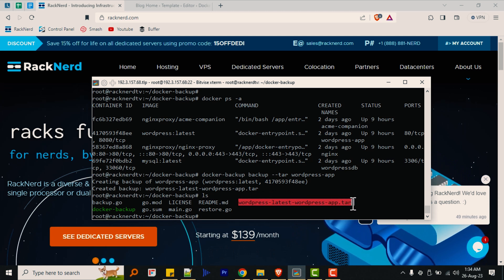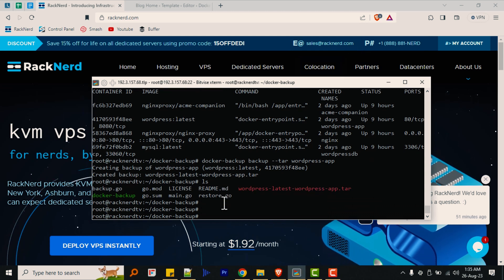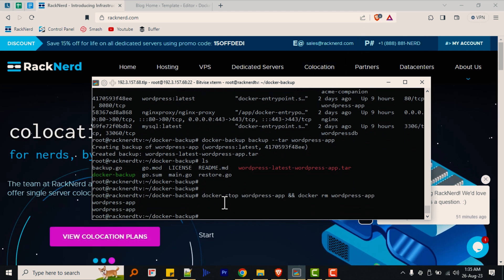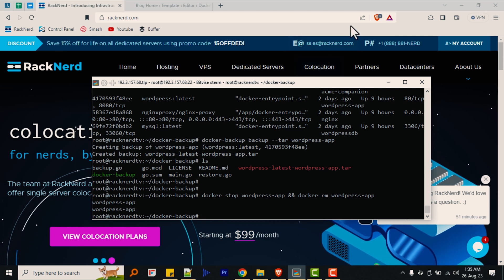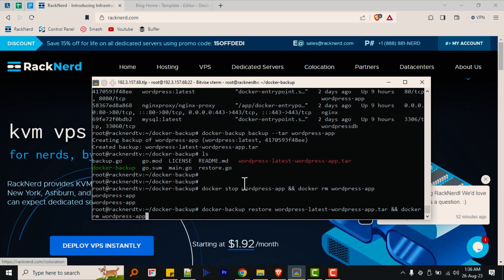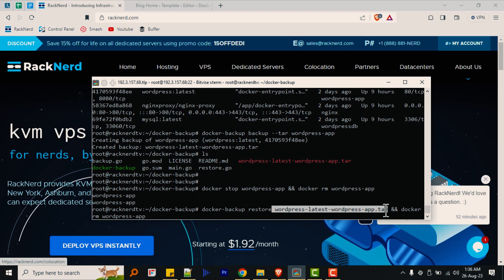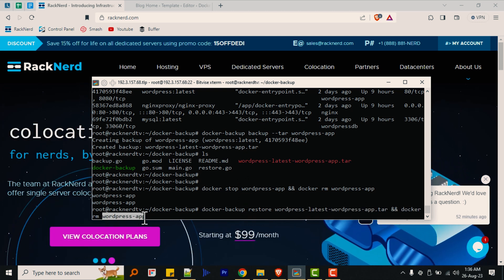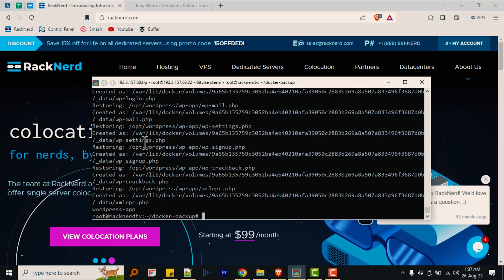Next, before we can restore our backup, we'll need to remove or rename our current active container. But first, we also need to stop it. So run the following commands to make all of that happen. This command will stop and delete your current container, so make sure to back it up beforehand — which we already did. With all of that out of the way, we can finally restore the container by passing this command to your SSH console, replacing 'wordpress-latest-wordpress-app.tar' with your appropriate backup file name found via the LS command, along with the original container name.